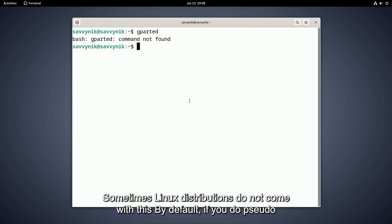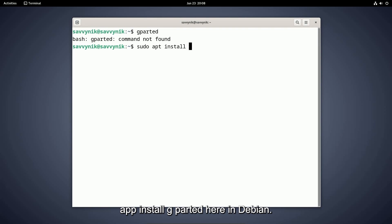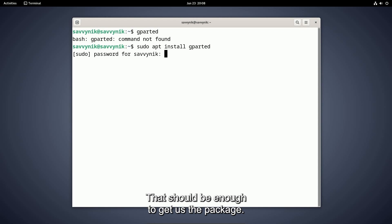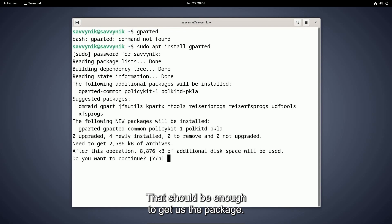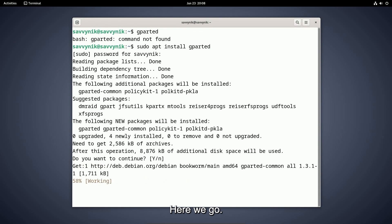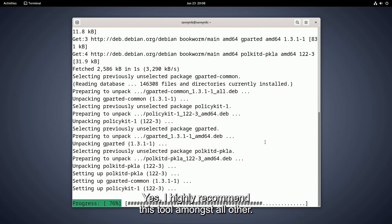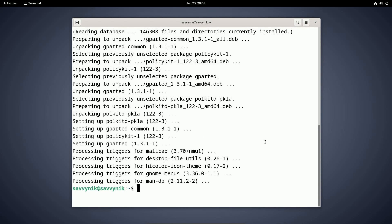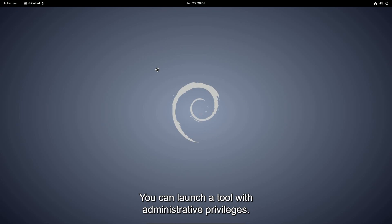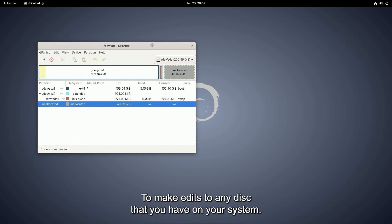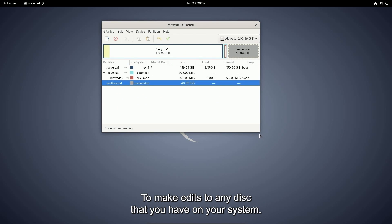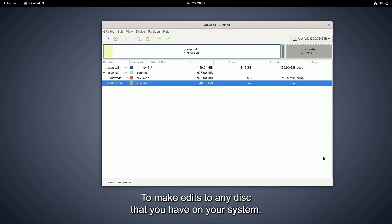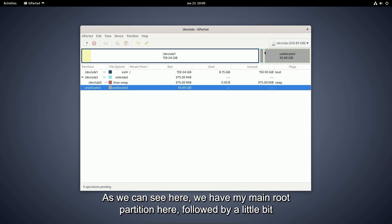Sometimes Linux distributions do not come with this by default. If you do sudo apt install gparted here in Debian, that should be enough to get us the package. Here we go. Yes, I highly recommend this tool amongst all others. You can launch a tool with administrative privileges to make edits to any disk that you have on your system.